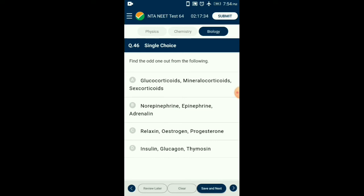Question number forty-six: Find the odd one out — glucocorticoids, mineralocorticoids, and sex corticoids are hormones of the adrenal cortex. Noradrenaline and adrenaline are hormones of the adrenal medulla. Relaxin, estrogen, and progesterone are hormones of female gonads. Insulin and glucagon are hormones of the pancreas, and thymosin is a hormone of the thymus gland. So the answer is option D: insulin, glucagon, and thymosin — that is the odd one out.